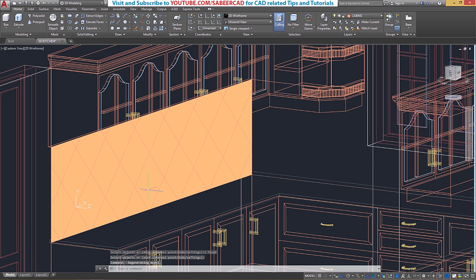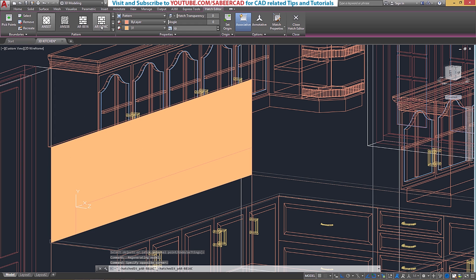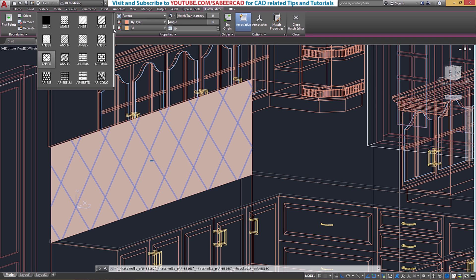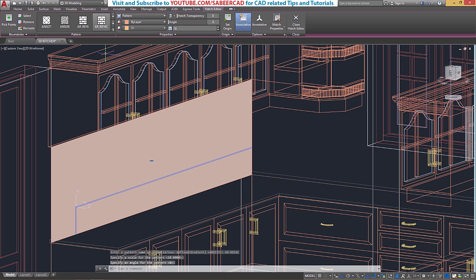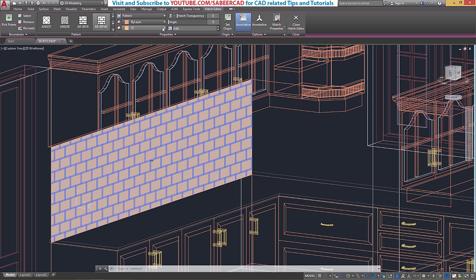Next we have to incorporate some changes on this pattern. I'll click on this pattern and change it to ARB816C. If you want to see all the patterns at a time, click on the arrow underneath. You can see most of the patterns and I'll choose the pattern ARB816C. Now we have to give a suitable scale and angle for this pattern. I'll set the scale to 0.04, which is a suitable scale.